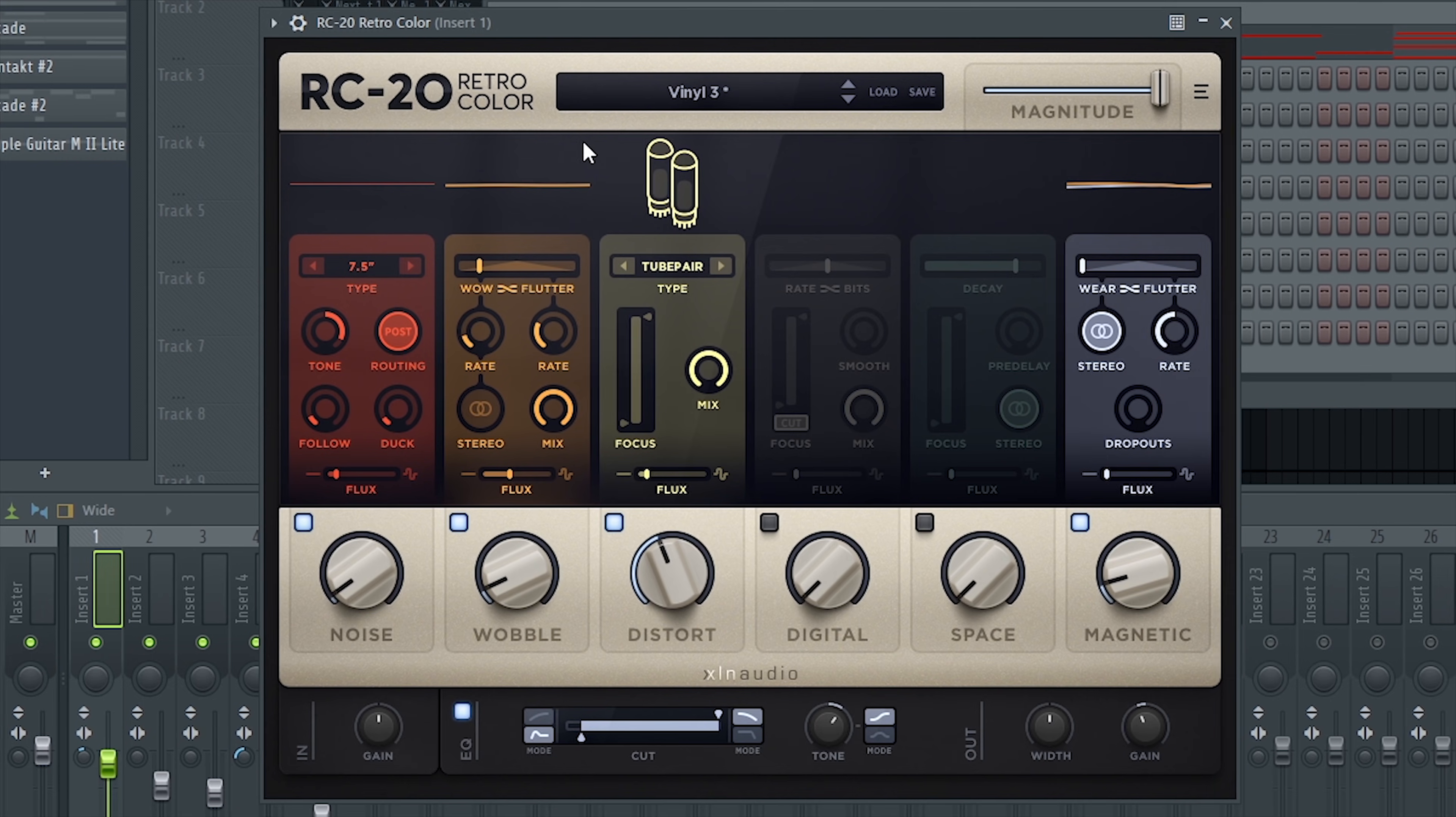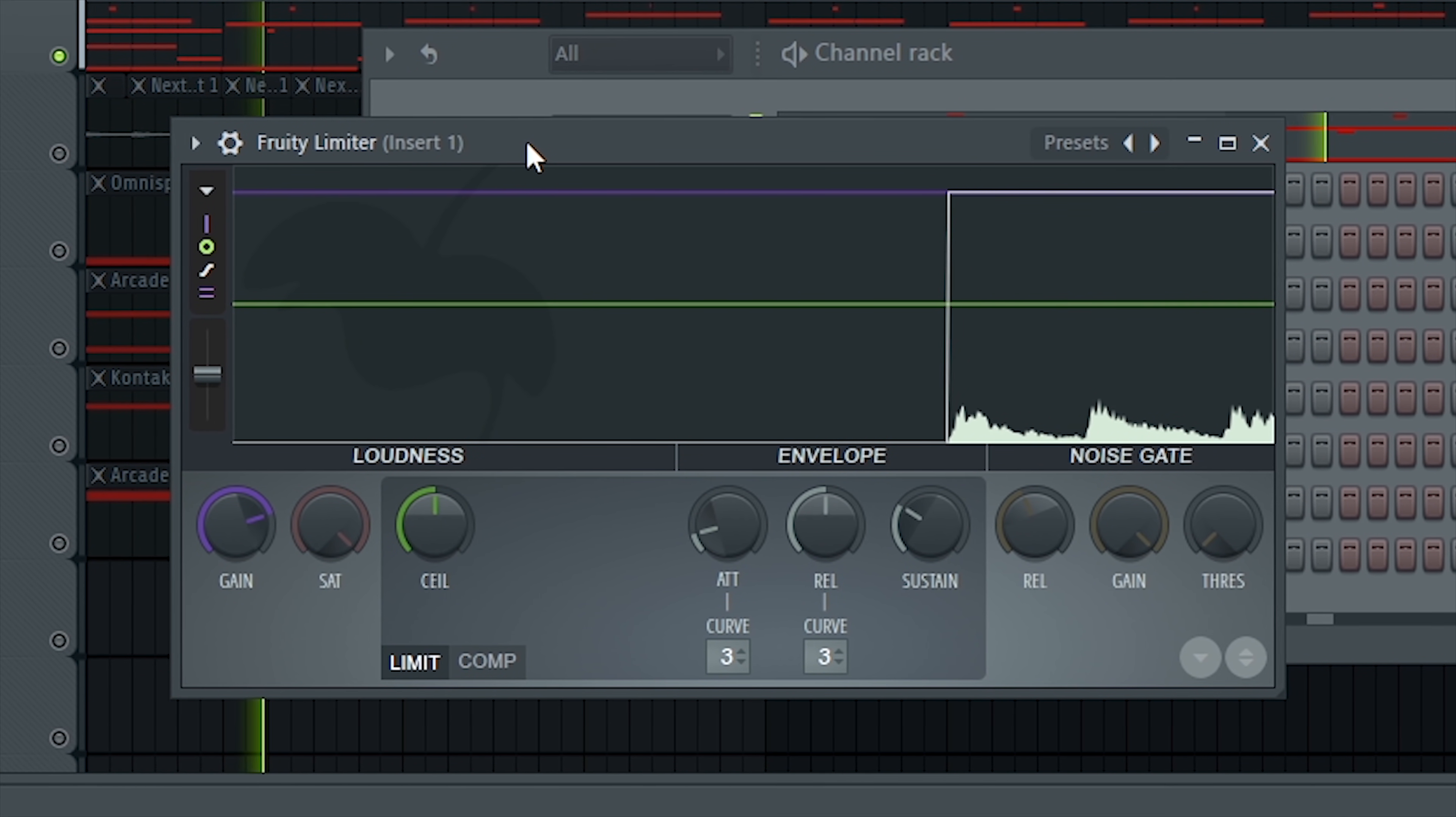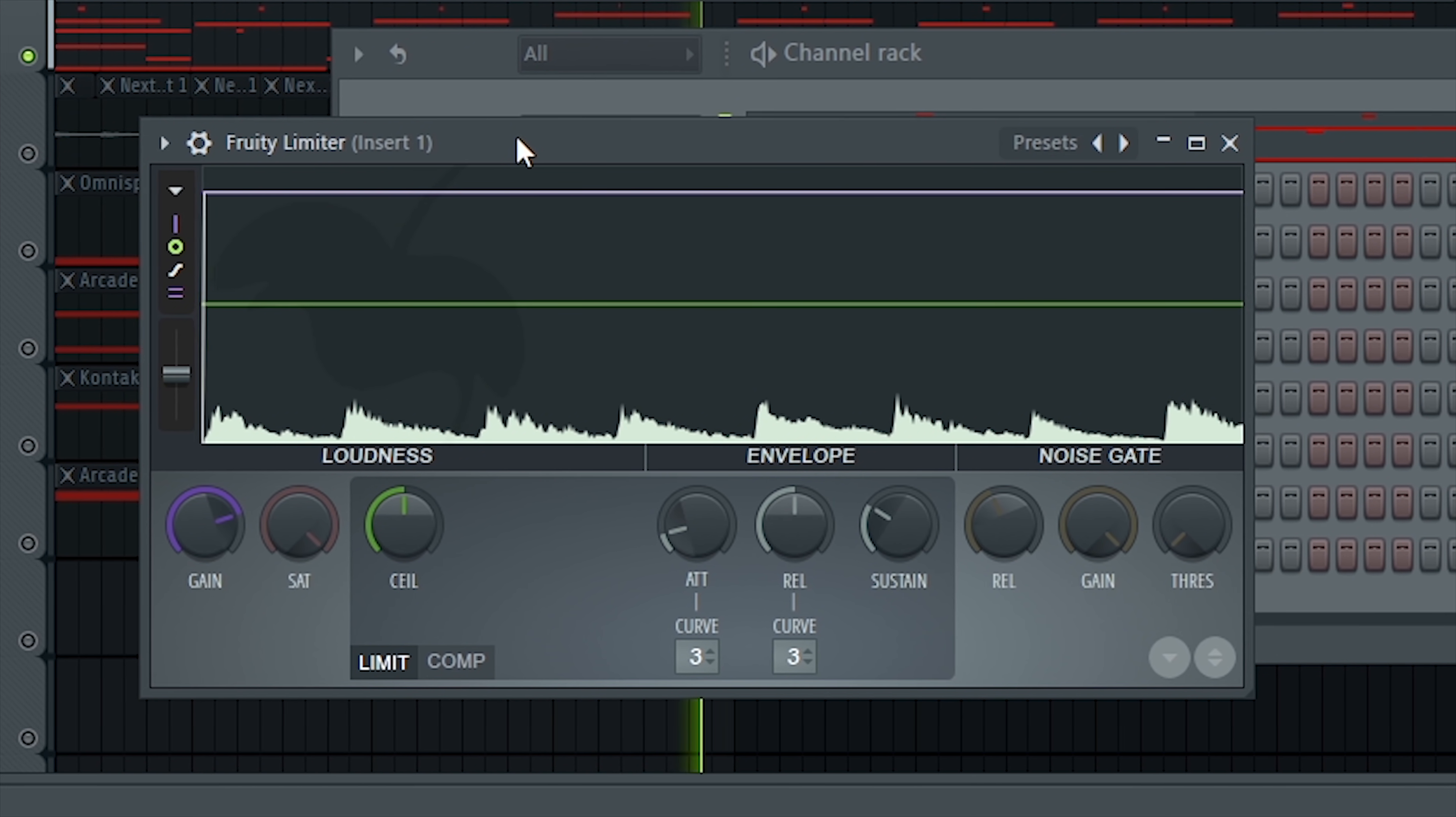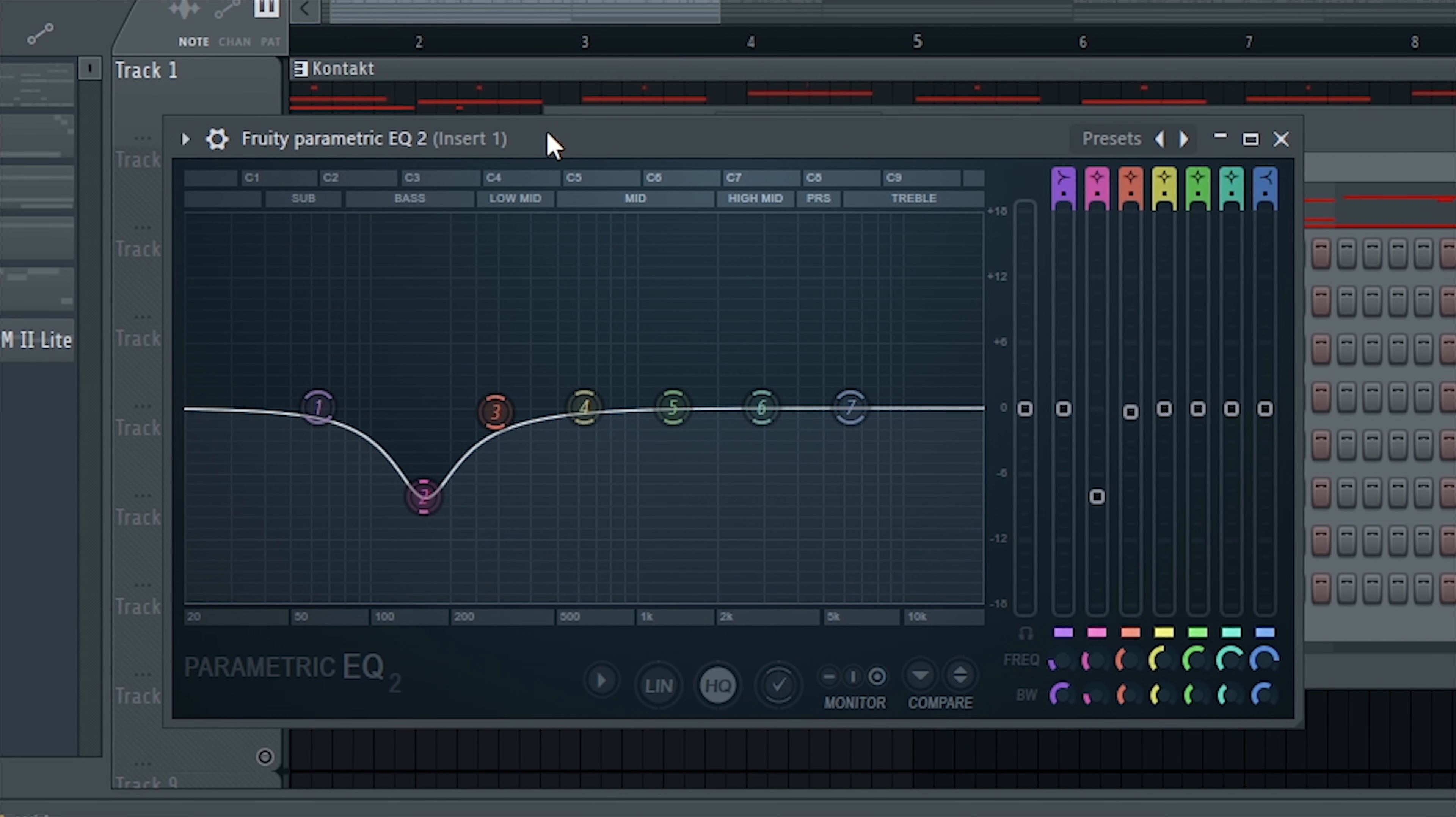And then I'm just adding an RC20, just a vinyl three preset. And then a fruity limiter to turn it up a little bit. And then just another EQ to take out some harsh frequencies. A fruity reverb and then one more EQ.